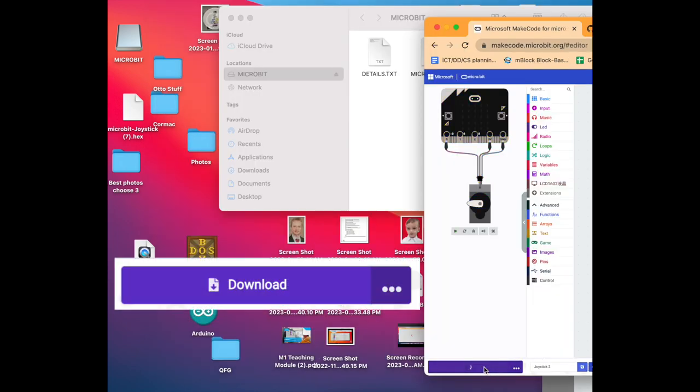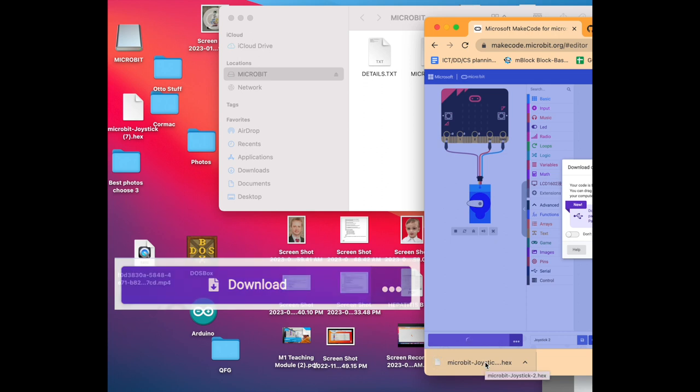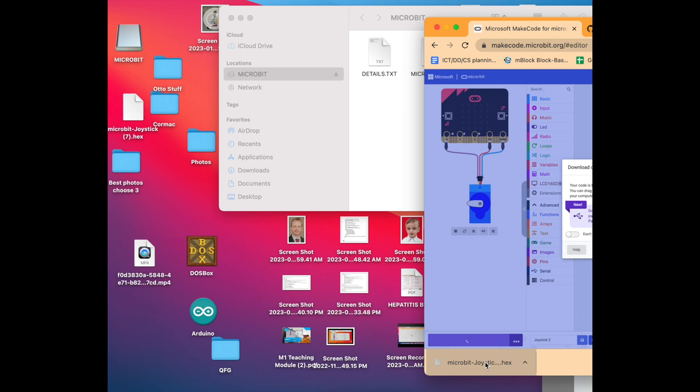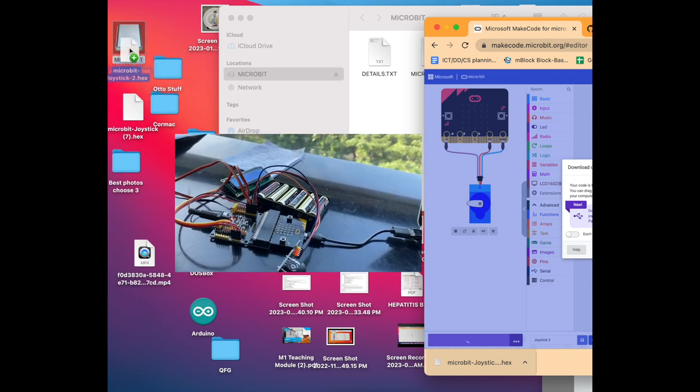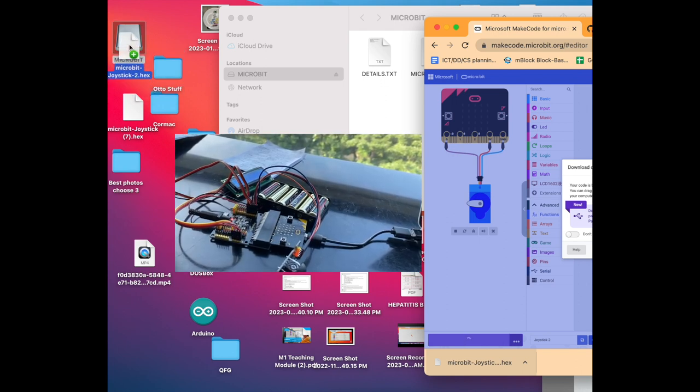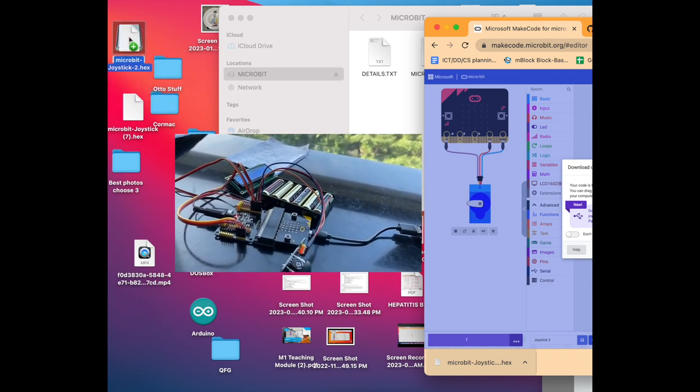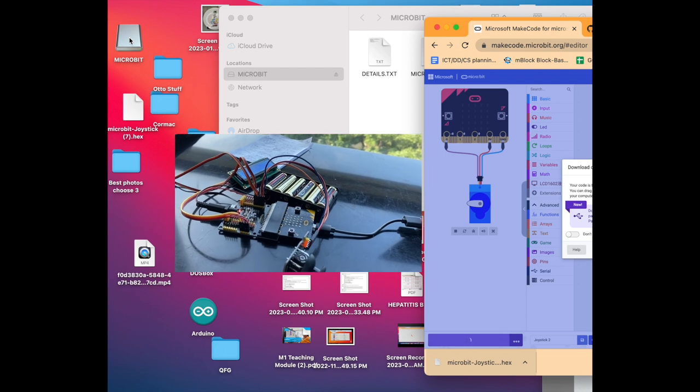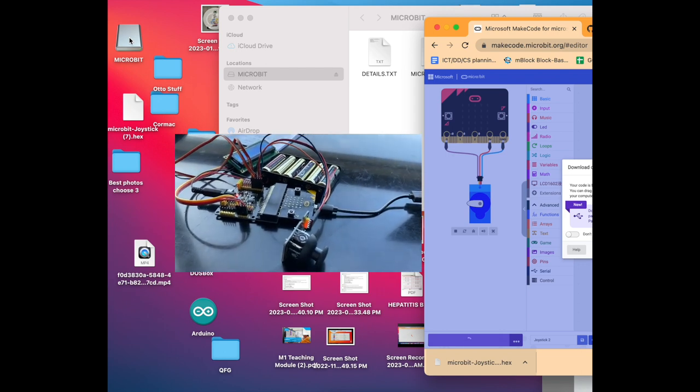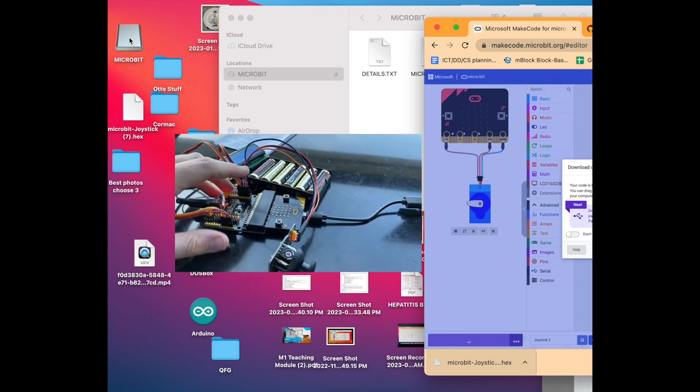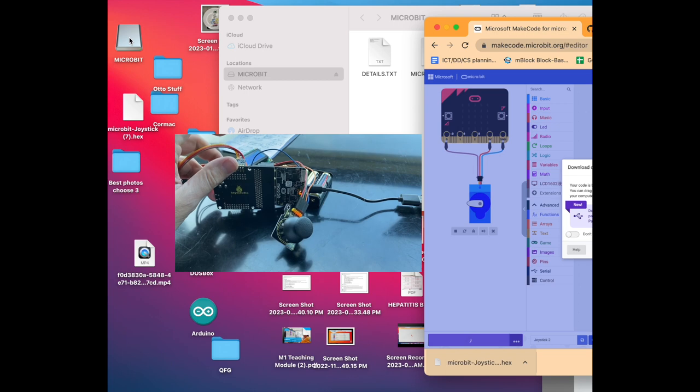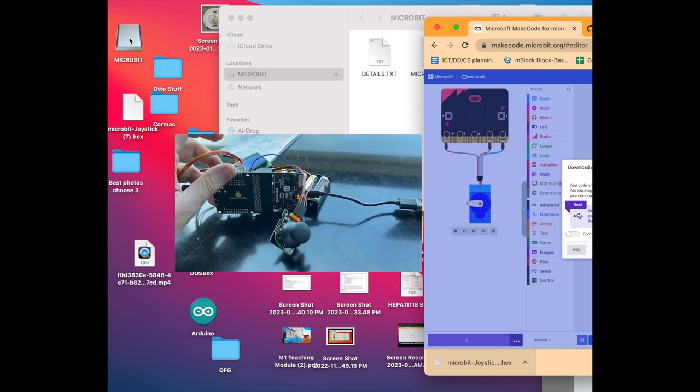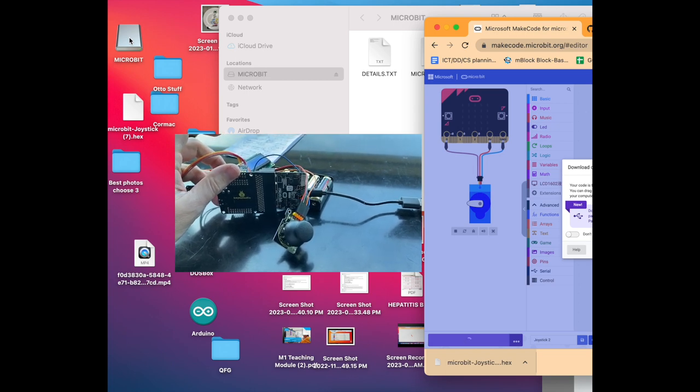Once you see that microbit icon appear, then you can click on the download button in MakeCode. Once the program has completely downloaded, then you can drag and drop the download file and just drag it and drop it and release it directly on top of the microbit icon on your desktop. If it is downloading correctly then you should see that it is copying and you'll see a flashing light on the bottom of your microbit.